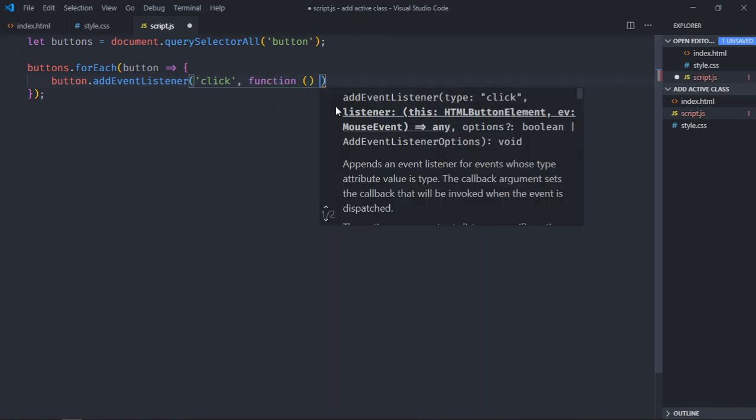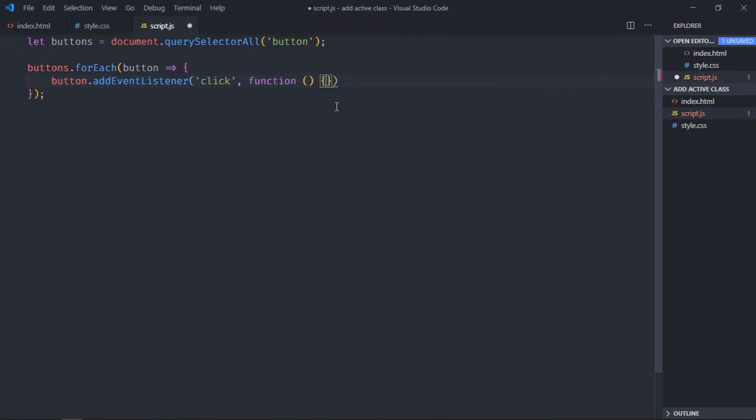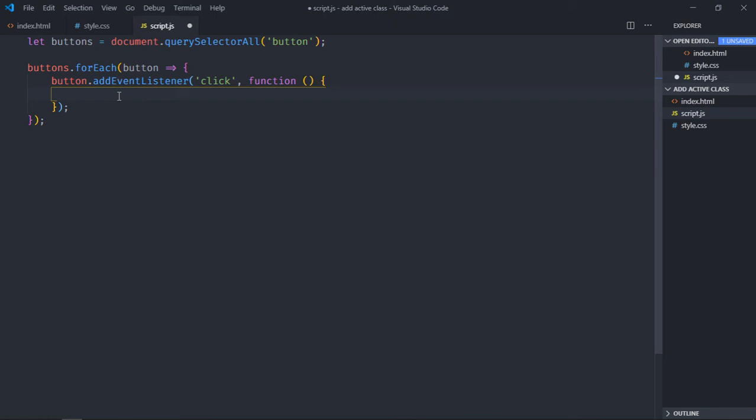Call this function. Now it's going to be a two-step process. First of all, we are going to remove active class from all the buttons, and then we need to apply the active class to that specific button which we have clicked. To remove the active class from all the buttons, we have to loop through.